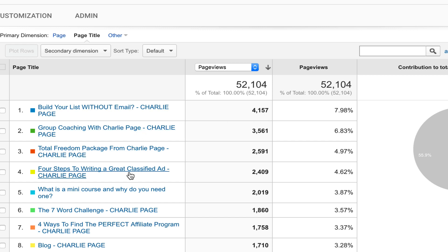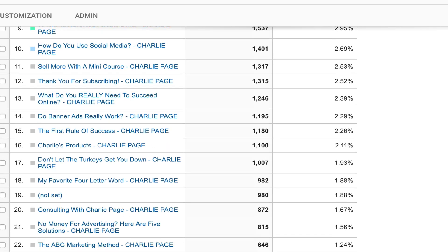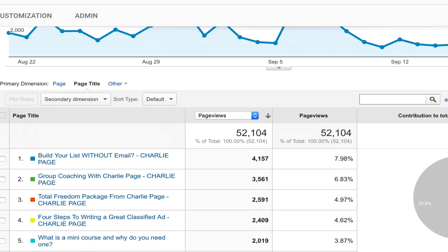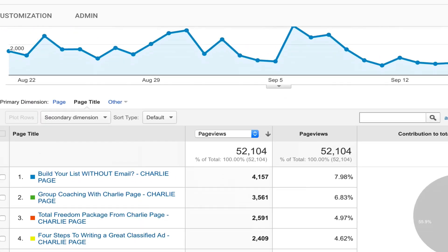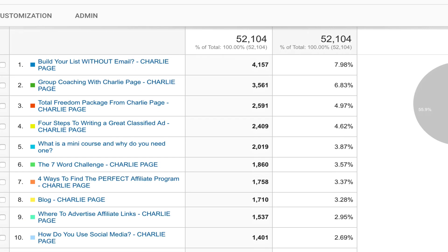What I want to do is I want to go to each one of these blog posts, especially the ones that are getting more than like 1,000 views, and insert some type of list building or money-making element.